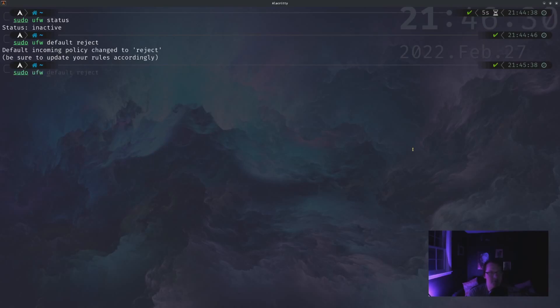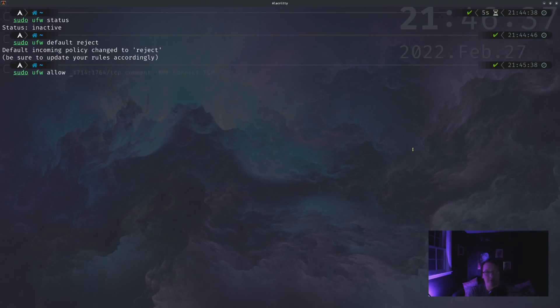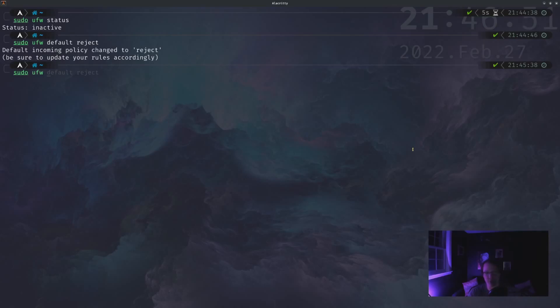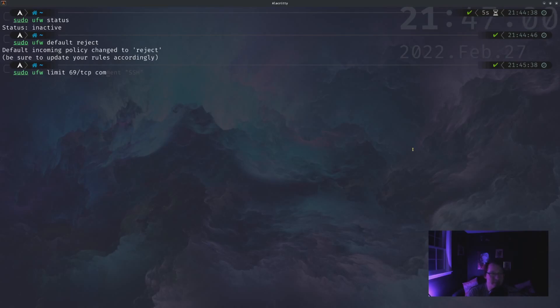So sudo ufw, and then you can do allow SSH, or sudo ufw allow the port number, or the port number and the protocol, which would be TCP. And even another thing you could do is sudo ufw limit the port number, the protocol, and then add a comment, which is what I do. I like to run all of my SSH sessions over port 69 because lulz.